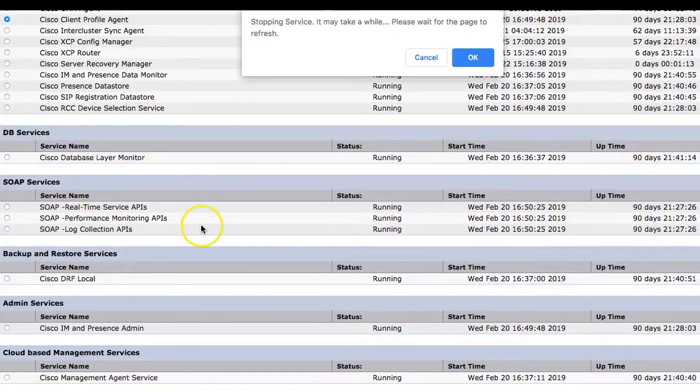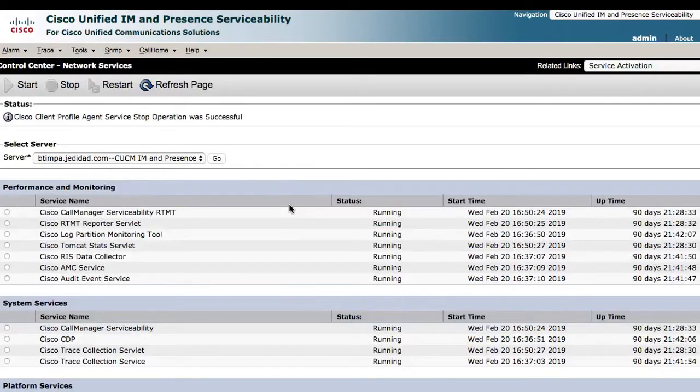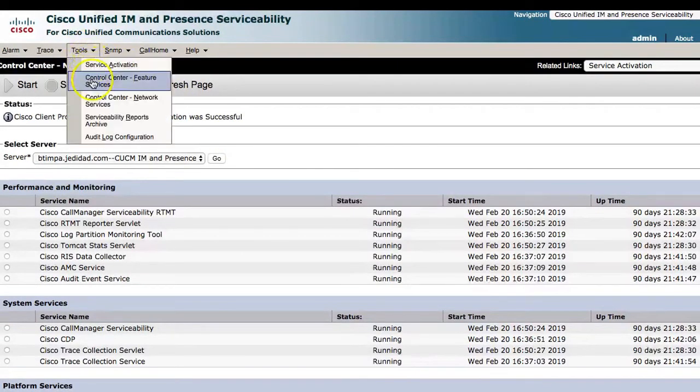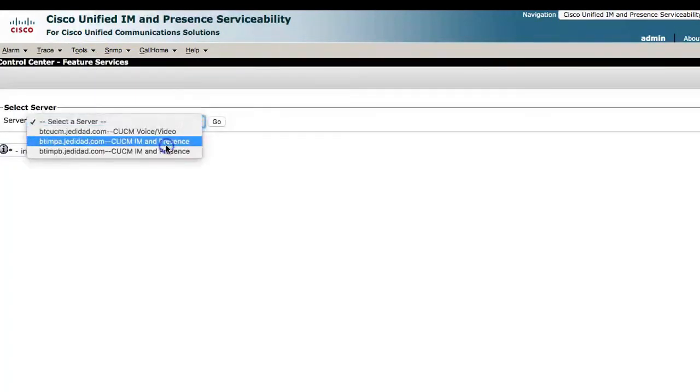Then, stop the Cisco Presence Engine and Cisco SIP Proxy from the feature services. Go to Tools, Control Center, Feature Services and stop these two services.